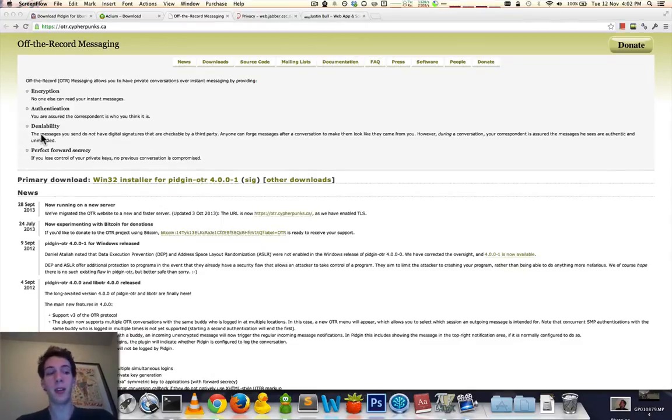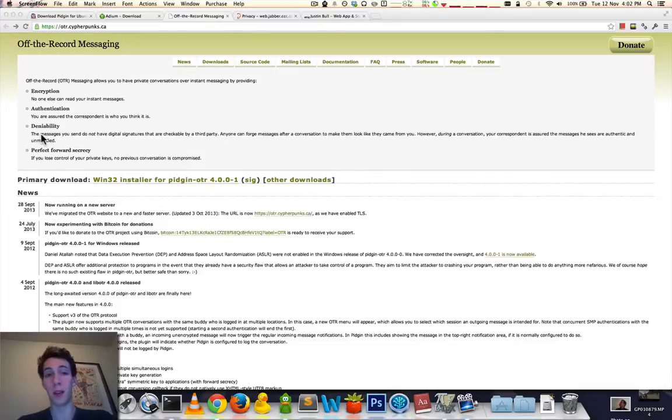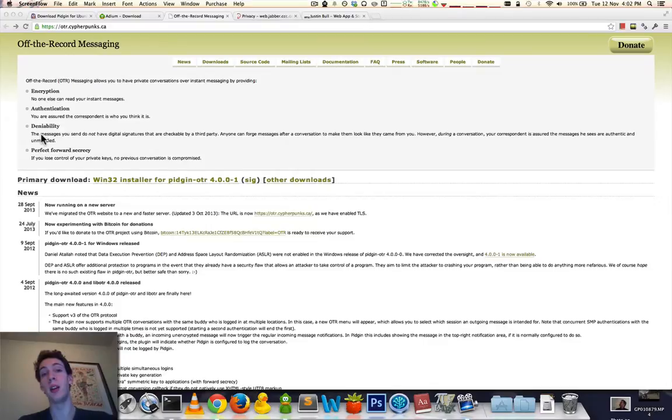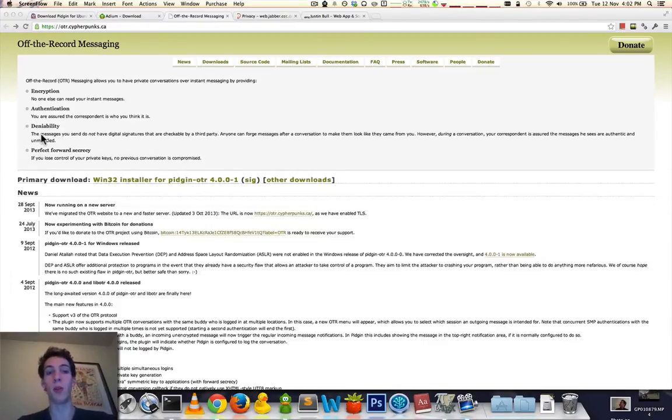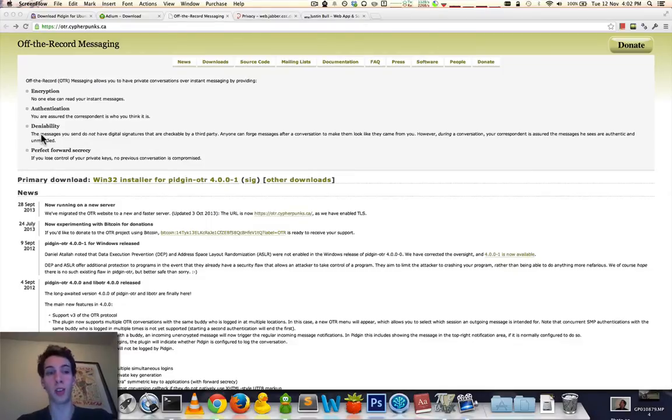Thirdly, deniability. This ensures that while you're having the conversation, the person you're communicating with can be assured that it is you, but after that conversation is ended, there is no signature and no one can prove that the conversation took place. So that gives you plausible deniability.